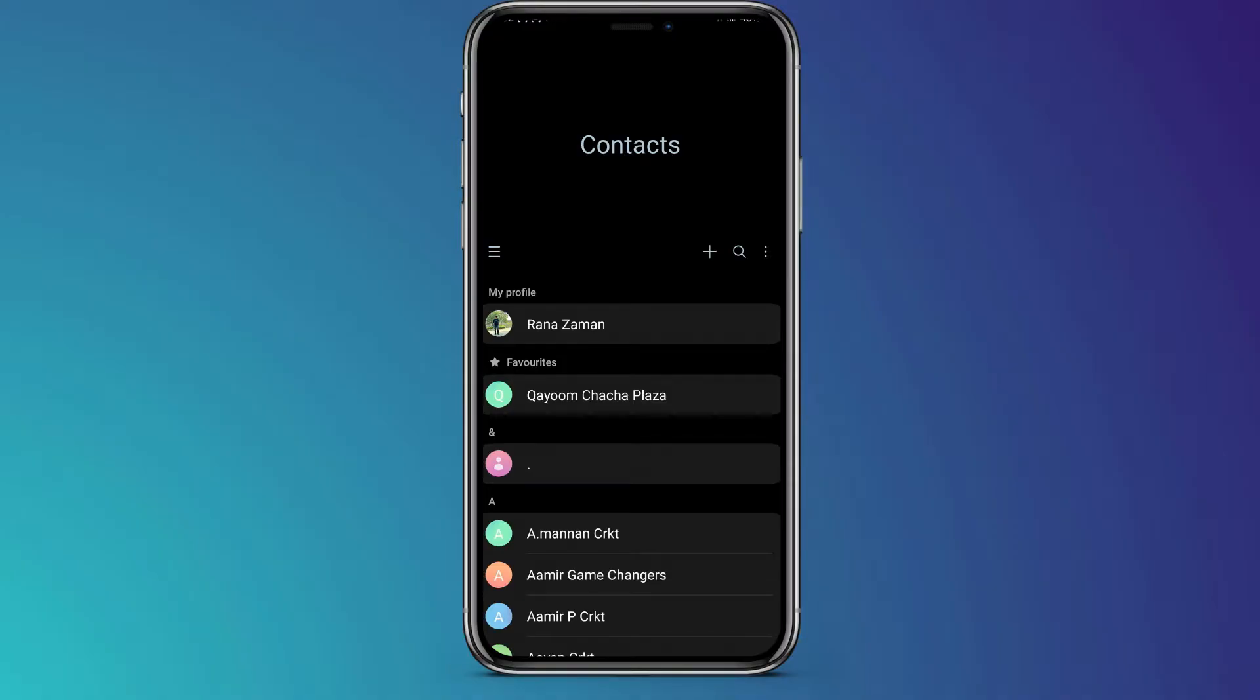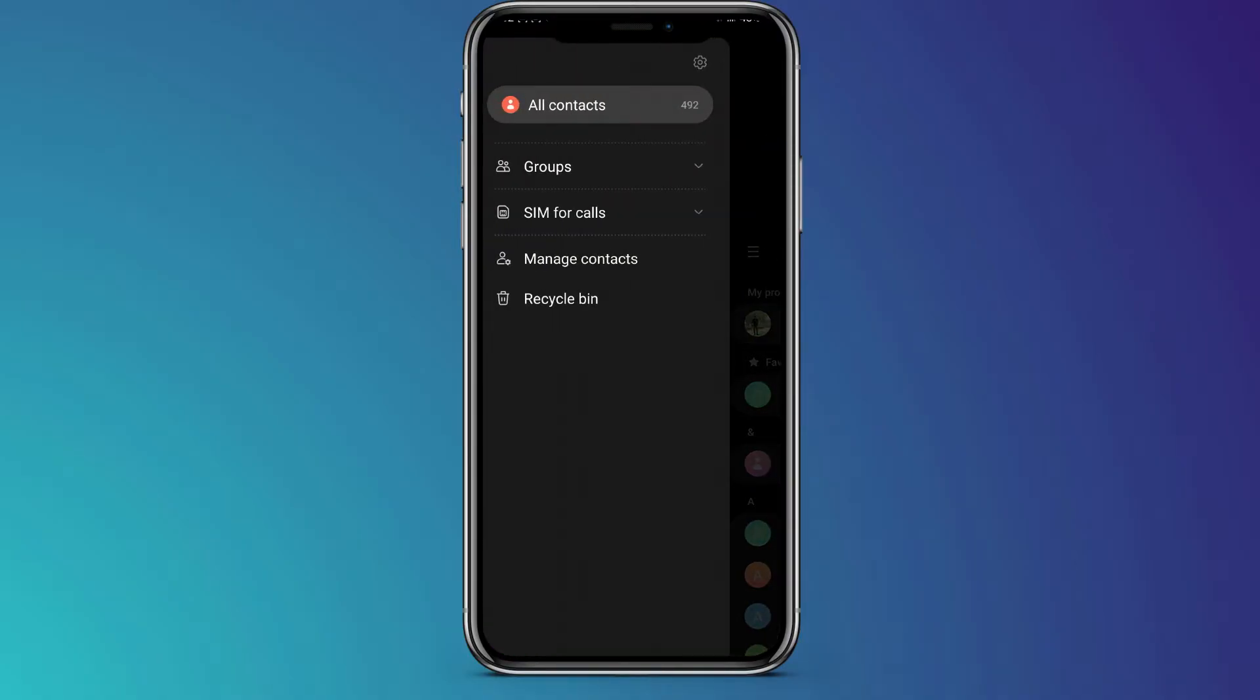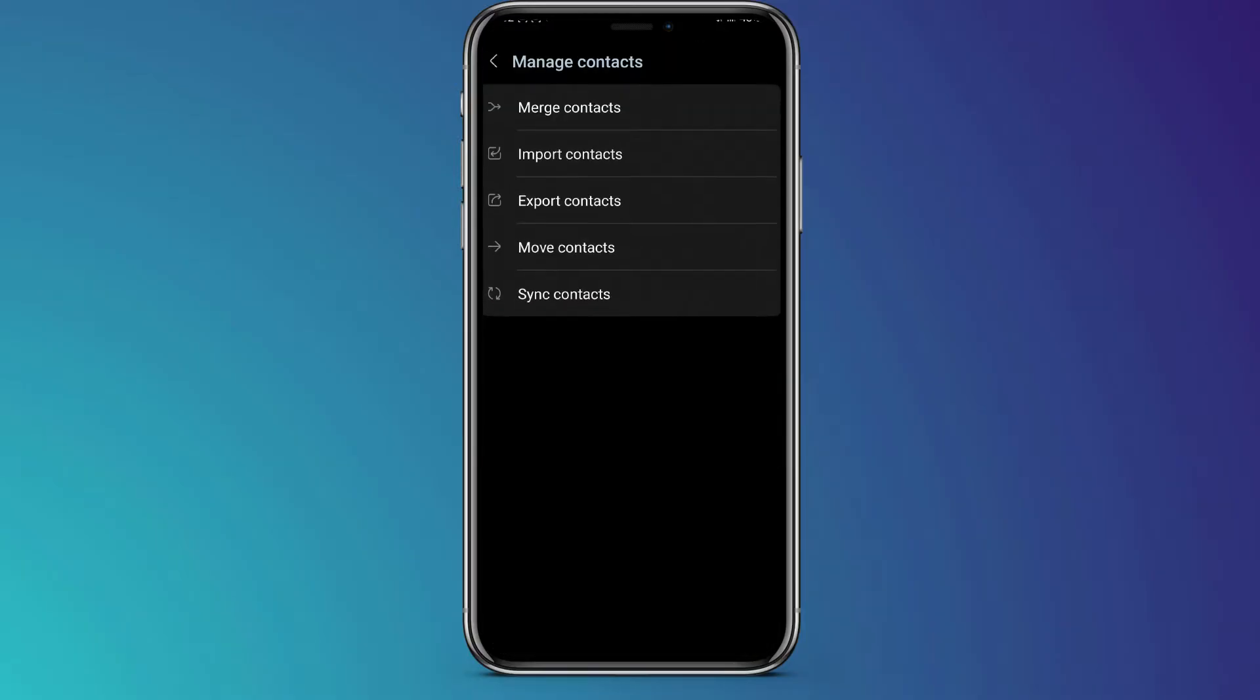So if you are here in your contact list, here you will not see any option to copy your contacts. Even if you go to settings, you will not see any copy contacts option. You will see import option, but not copy contacts.